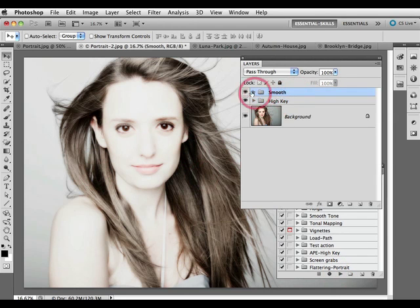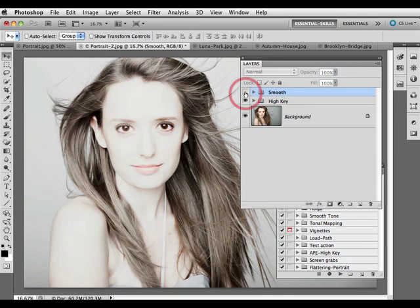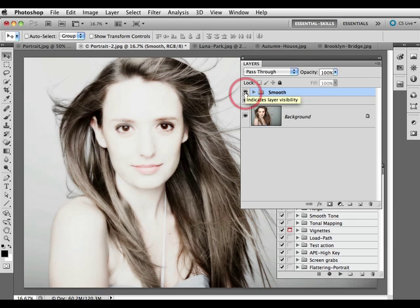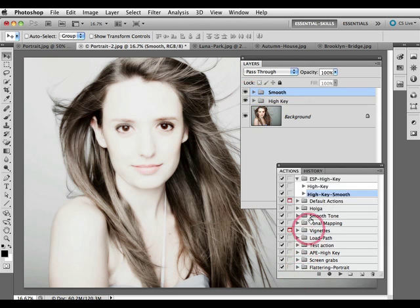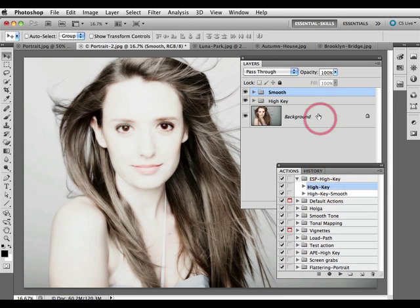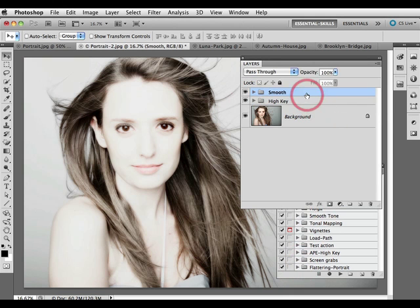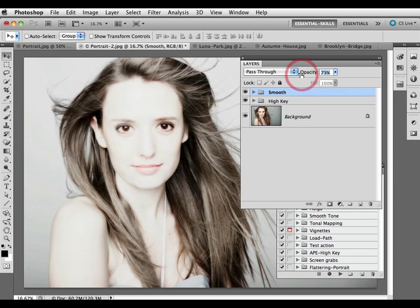This one has used the smooth, so I can click on and off the smooth to show you the high key by itself or with the smooth. If you're not wanting to use the smoothing part of the process, we do have an alternate high key without the smooth. Or you can simply play the smooth and then drop the opacity of the smoothing action to suit the image that you're working on.